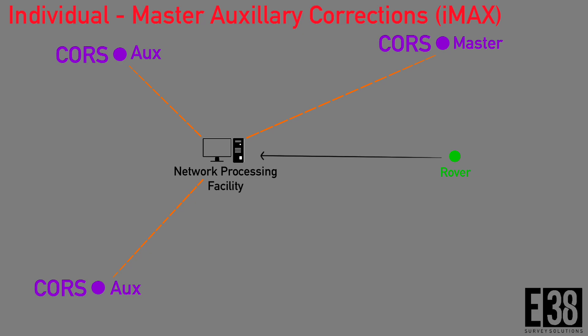When using this mount point, the NTRIP provider usually picks the CORS station nearest to your rover as the master station, which will send corrections to the provider's processing center with the addition of other auxiliary CORS position data and compute improved correctional data for your rover tied to the master station.